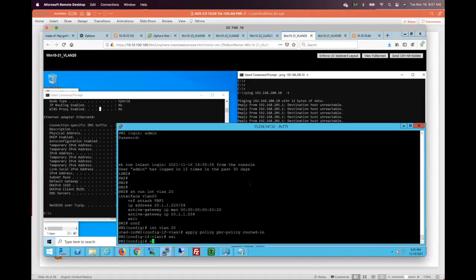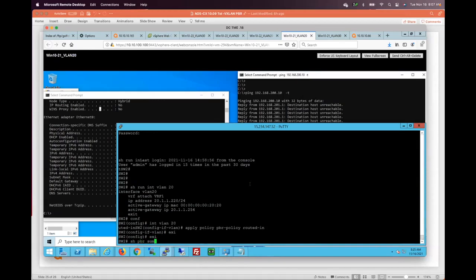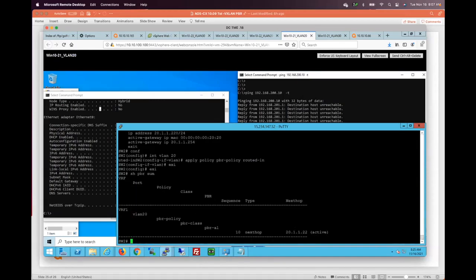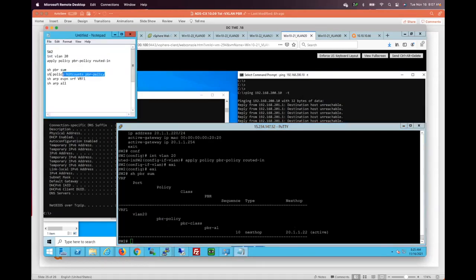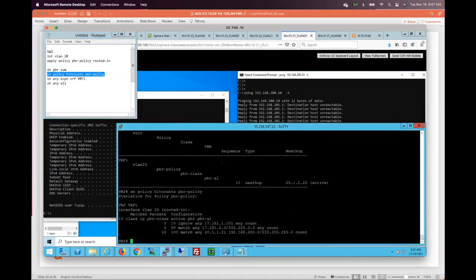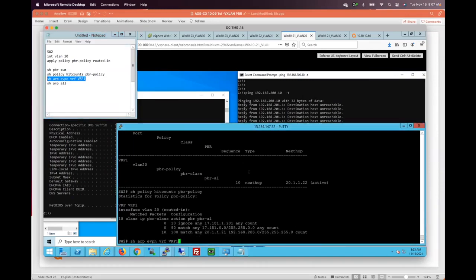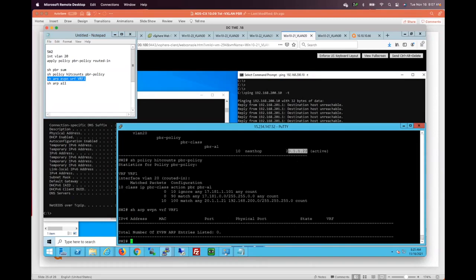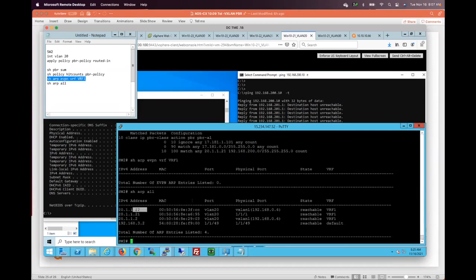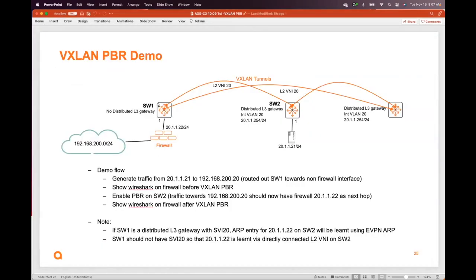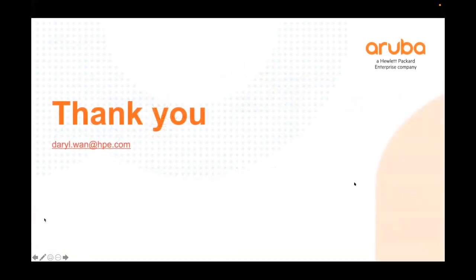Now let's check troubleshooting commands. We can see the next hop is active, so it is being used. Let's check hit counts — we should see some hits, and you can see 10 on that last line for this policy. As mentioned, you need to make sure EVPN ARP does not contain the next hop, otherwise PBR will not work. You should see it in the ARP table via L2 VNI — the next hop is 0.6, which is switch 1. That's the demo. I'll hand over to Steve Butler next.